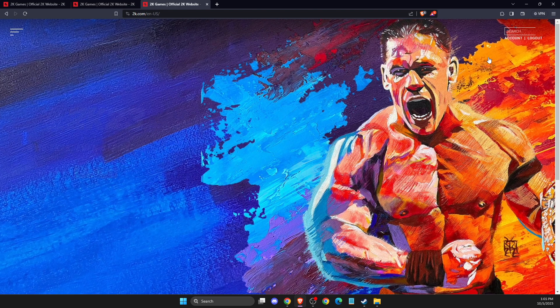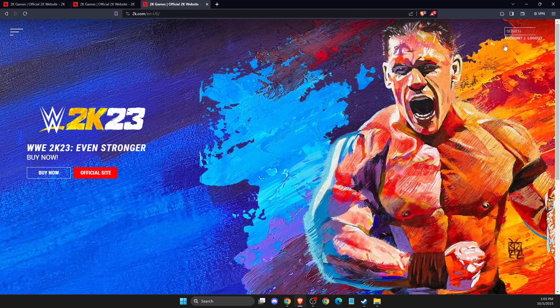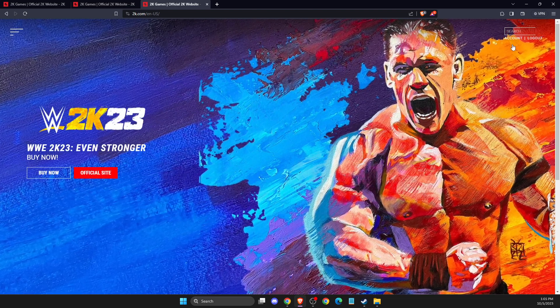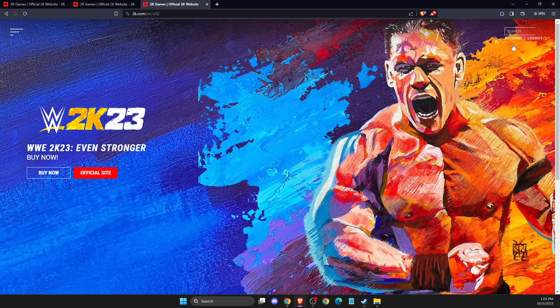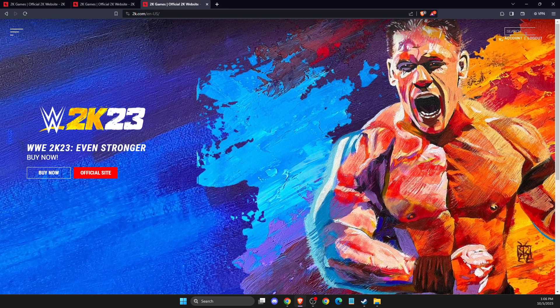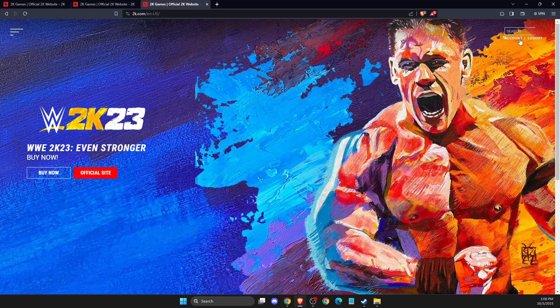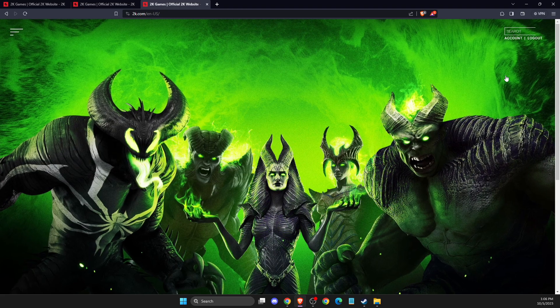And also you can log in with your console, like PlayStation Network or Xbox, Nintendo. There's a bunch of different options that you can, how you can log in.